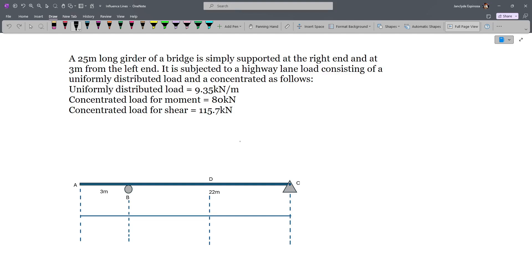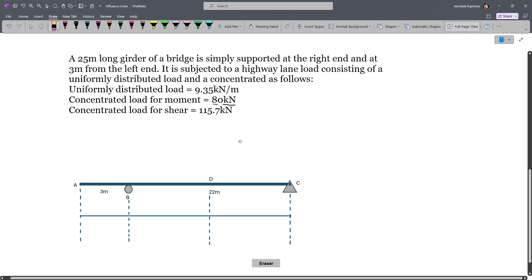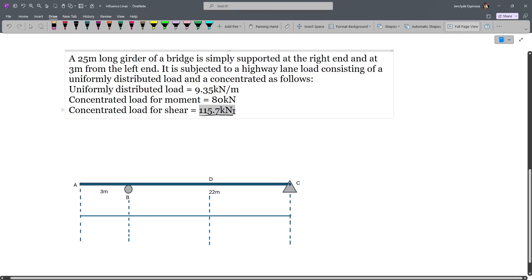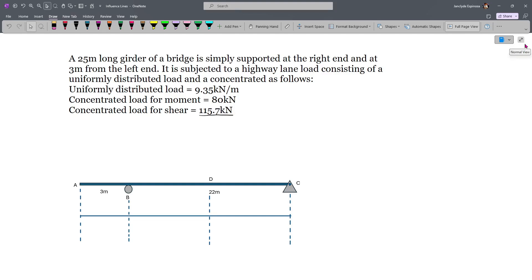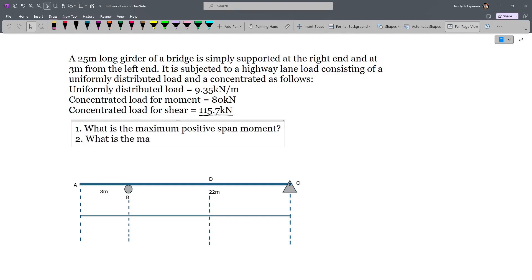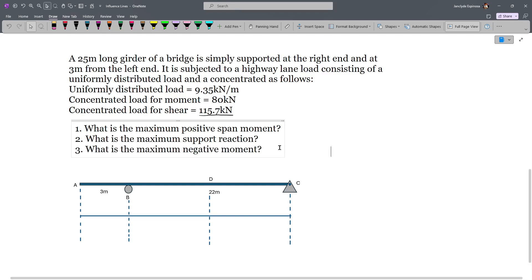For the uniformly distributed load, we are given 9.35 kN per meter. For the concentrated load for moment, we will use 80 kN, and for shear, we use 115.7 kN. So when we draw the influence line for shear, we multiply by 115.7, while for moment we use 80. The questions are: what is the maximum positive span moment, what is the maximum support reaction, and what is the maximum negative moment?